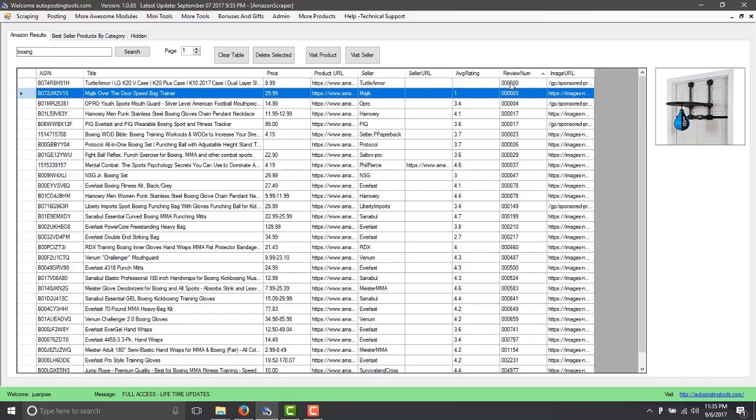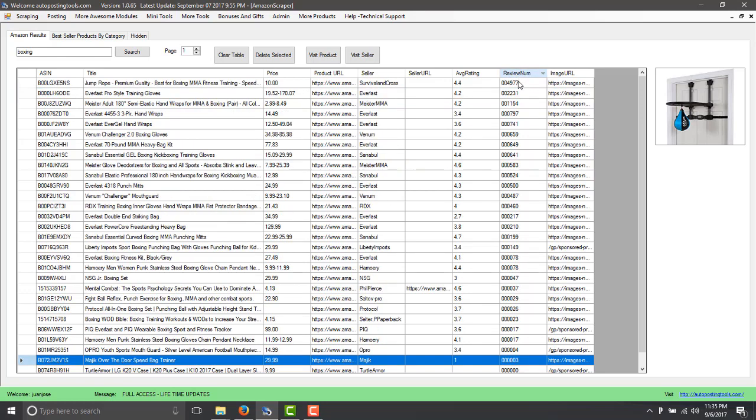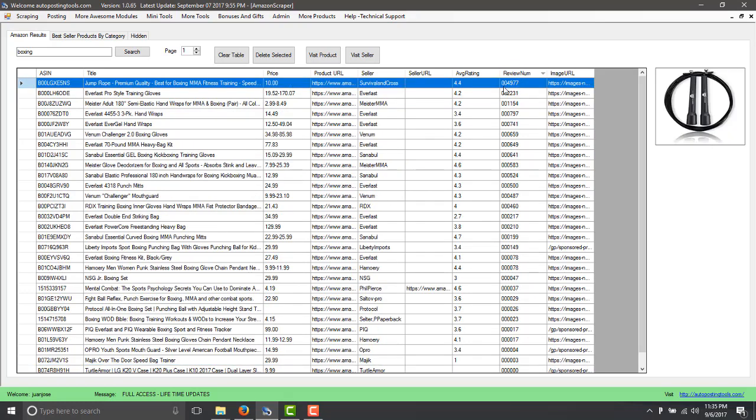So the number of reviews is a good indicator that the product is good, and if the review as well is high, then that means that that's a winning product. So for example, if this is $10 you can sell it for $20 and then keep the difference, or you sell for $15 and then keep $5. But if you sell 5,000 of them, then you are making a lot of money.